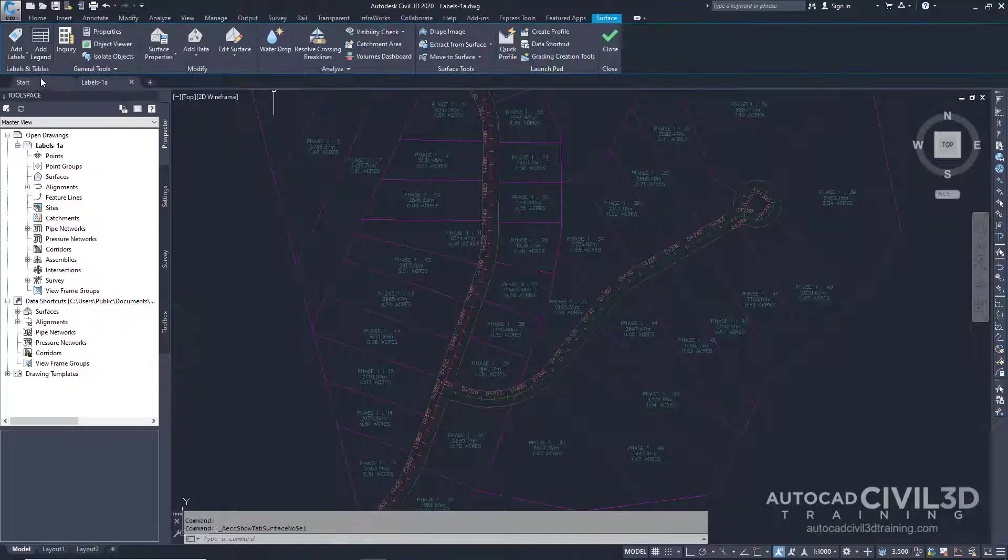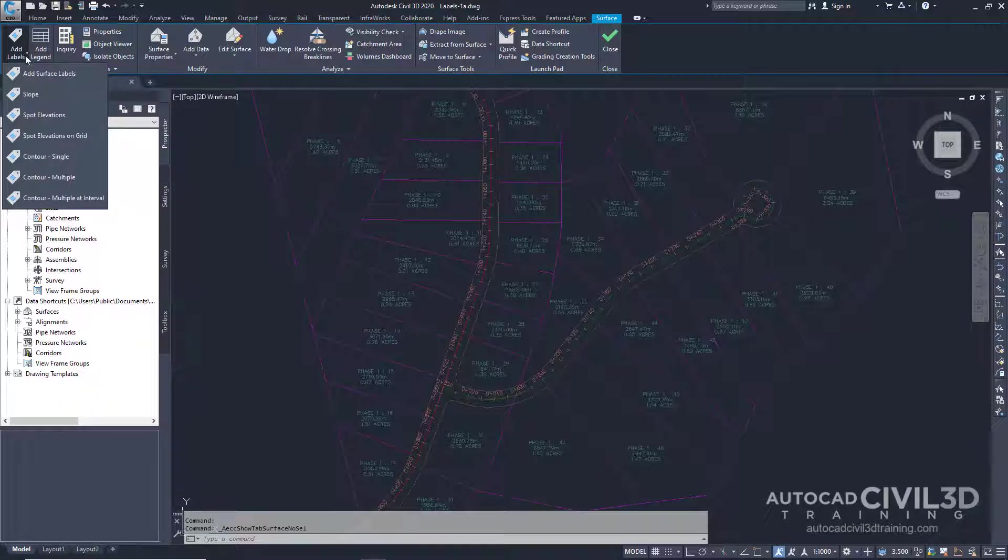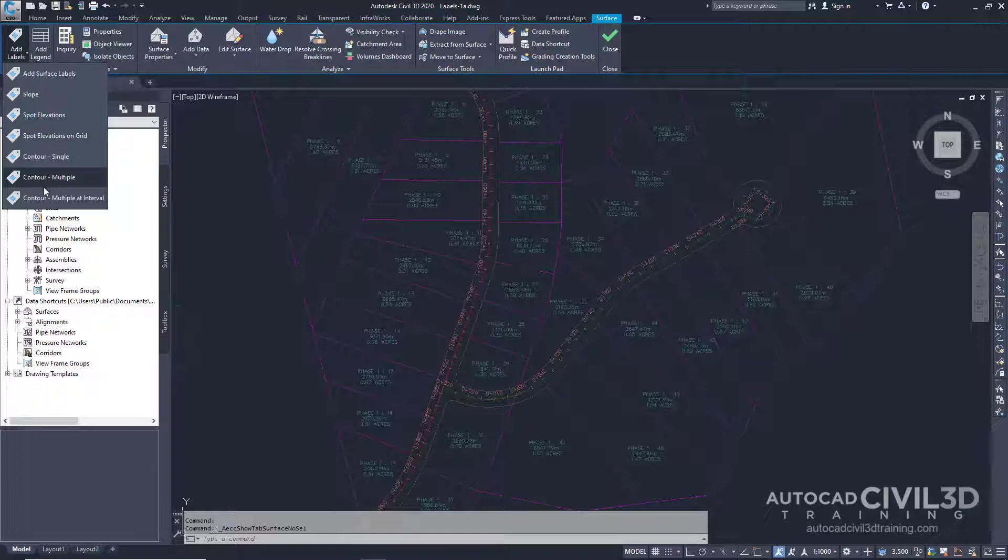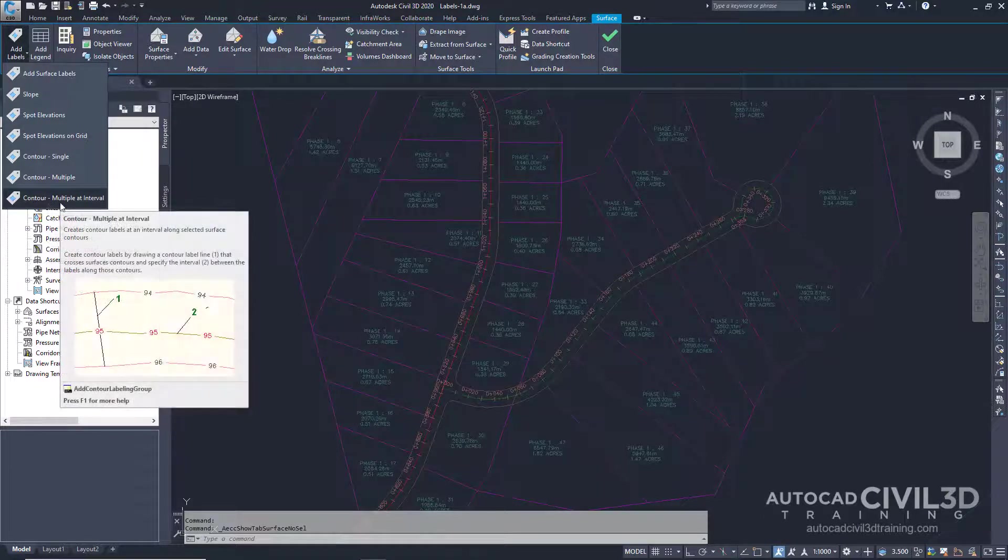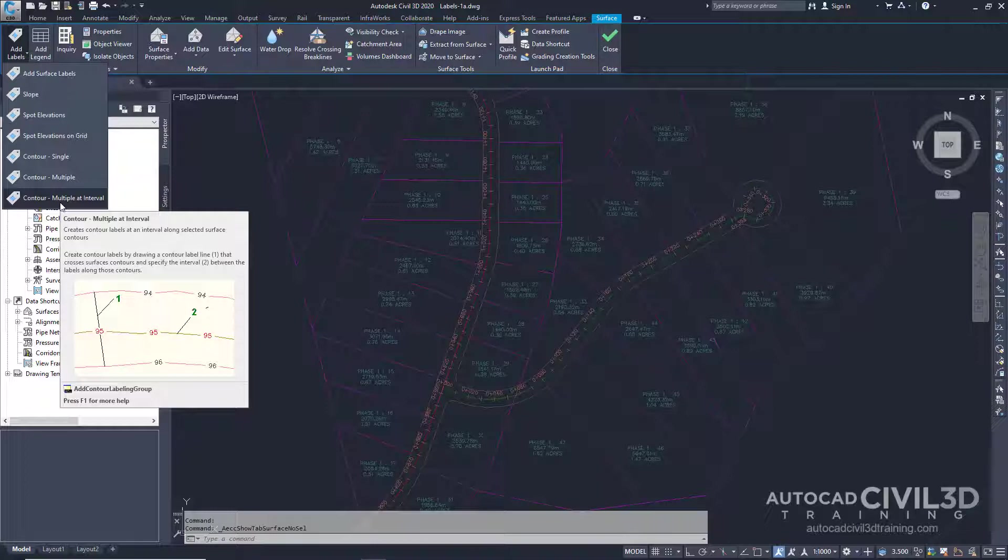Now under the Labels and Tables panel, select the Add Labels drop-down. Notice that this menu consists of label and table commands for surfaces only. Each Object tab contains an object-specific list of label and table commands.